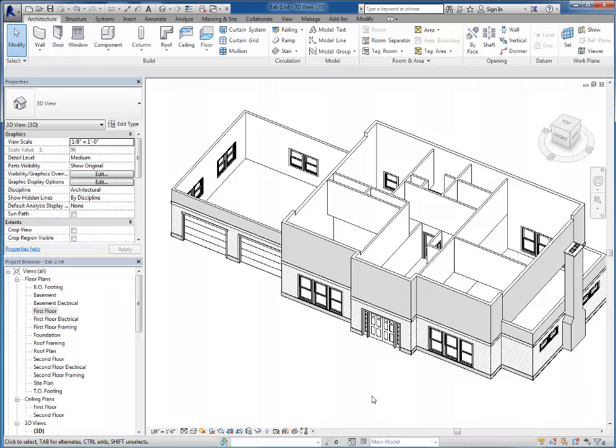So I encourage you to play around with that tool, especially as you get into houses that you might do later on. You might find more needs to be able to see through the walls and maybe move some things out of the way. And again, you can do that either by hiding some elements or isolating the ones that you wish to see.